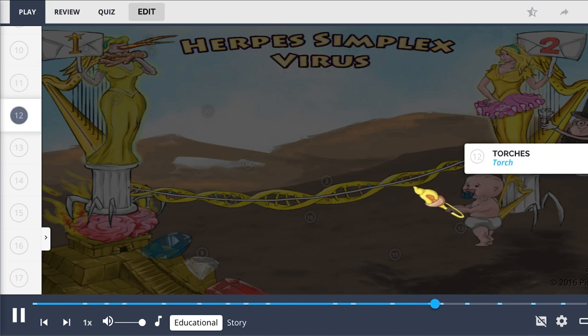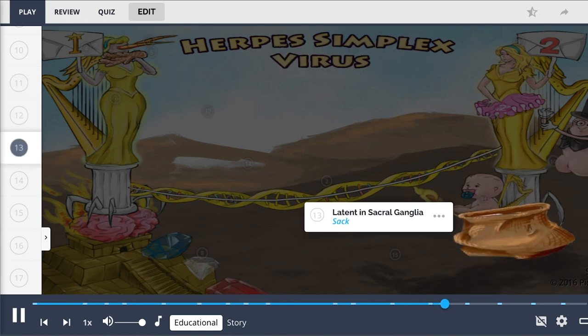Neonatal herpes is a TORCHES infection. Type 2 HSV becomes latent in the sacral ganglia, shown by the sac in this picture.